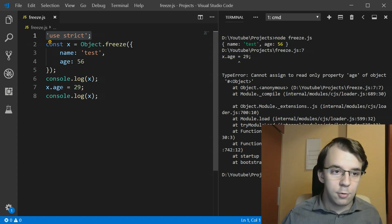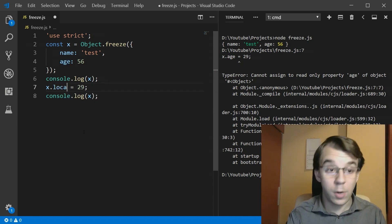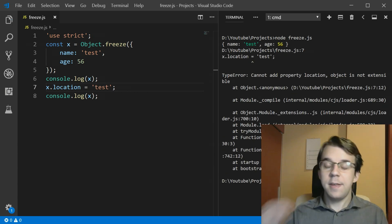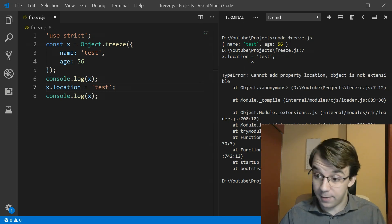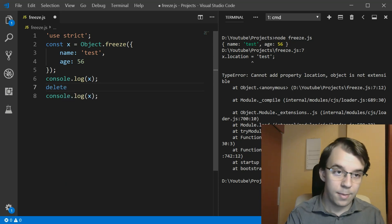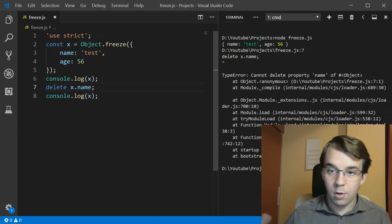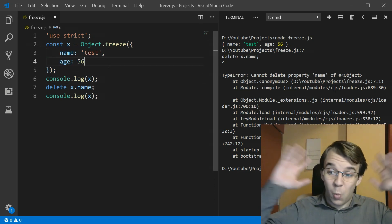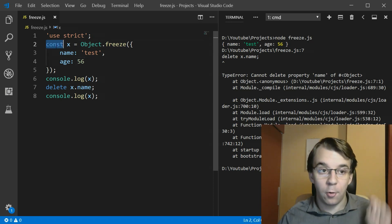The same thing applies if you try to add another property — for example a location property set to 'test'. Running this gives the error 'cannot add property location, object is not extensible'. We also cannot delete properties — if I try to delete x.name I get 'cannot delete property name' because it's also read only. We simply cannot modify this object in any way.